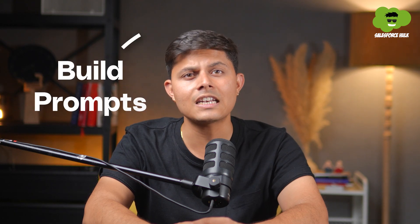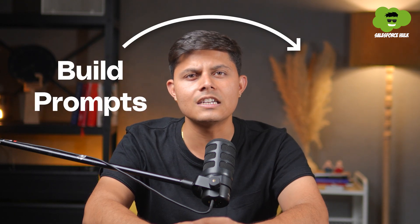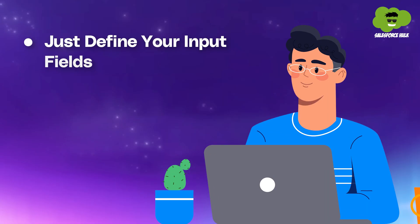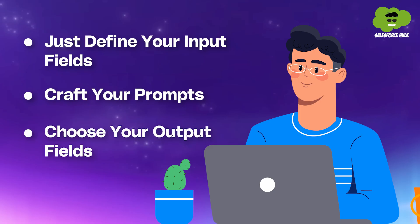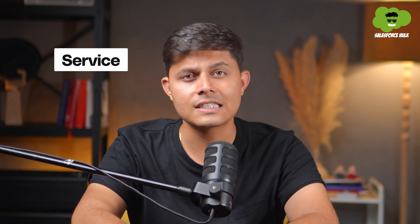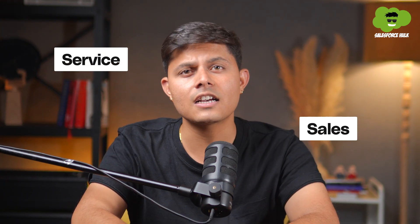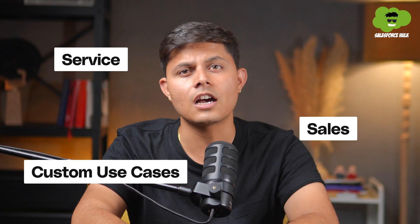Prompt Builder now supports this functionality by letting you build prompts that output directly into a field. Not just as suggestions, but as actual values you can save. And the best part, you still don't need to be a developer. Just define your input fields, craft your prompt, choose your output field and you're good to go. It's especially useful in service, sales and even custom use cases across any object.